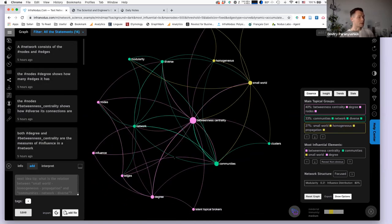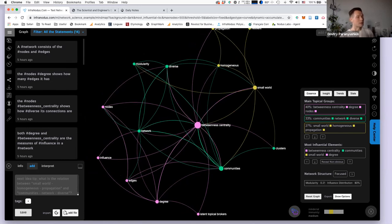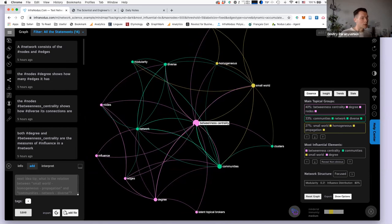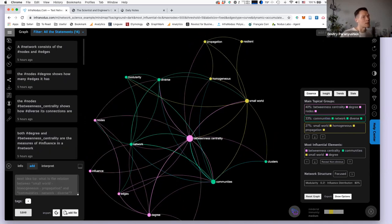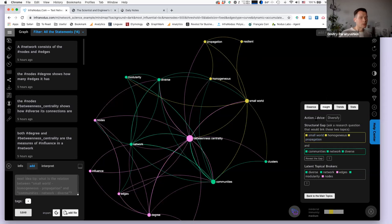Once you build this mind map, you can read it visually without being focused on a central idea — it's really rhizomatic, everything is connected to whatever you connected it to. For example, betweenness centrality connects communities, but communities doesn't connect to propagation and resilience, which could give me an idea of how to make a connection between those two. You also have the insight panel, which proposes action advice by analyzing the network structure you create.